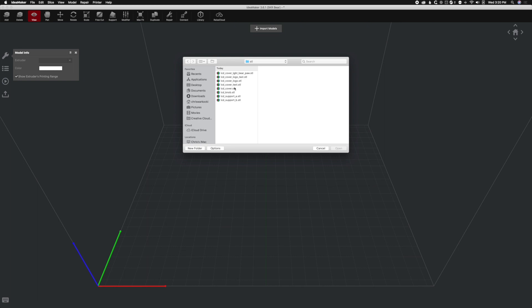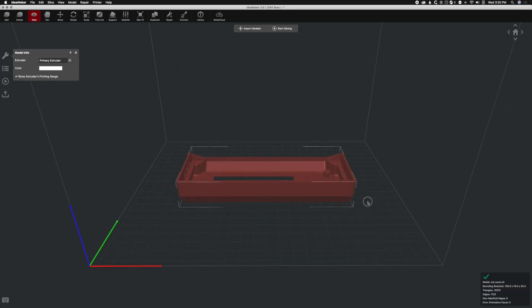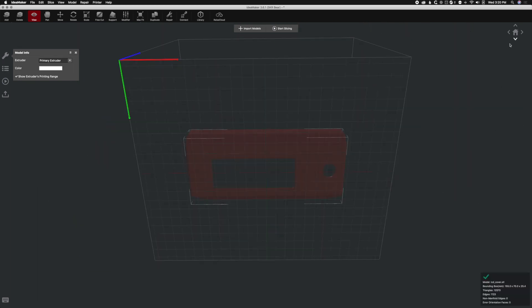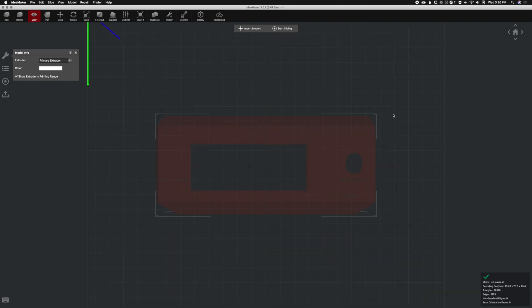So let's import a model and we're going to import an LCD cover, which is a large rectangular object. And as we can see from the bottom view, we've got some sharp corners and that can tend to warp up during print.